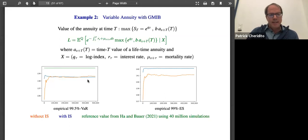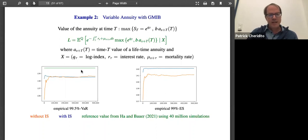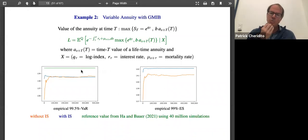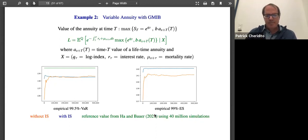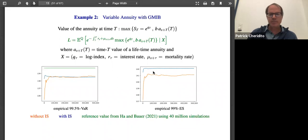This is quite a complicated product. Q is just a log index, T is a stochastic interest rate, and mu is a stochastic mortality rate. We used standard models: the index is a geometric Brownian motion, the interest rate was something mean-reverting like Ornstein-Uhlenbeck or Cox-Ingersoll-Ross, and mu also follows standard dynamics. Without importance sampling, the estimate of the value at risk wiggles around with the number of simulations and then converges in the long run. With importance sampling, it converges much faster. The reference value here is from the paper by Ha and Bauer, where they use polynomial regression with many polynomials and several million simulations.